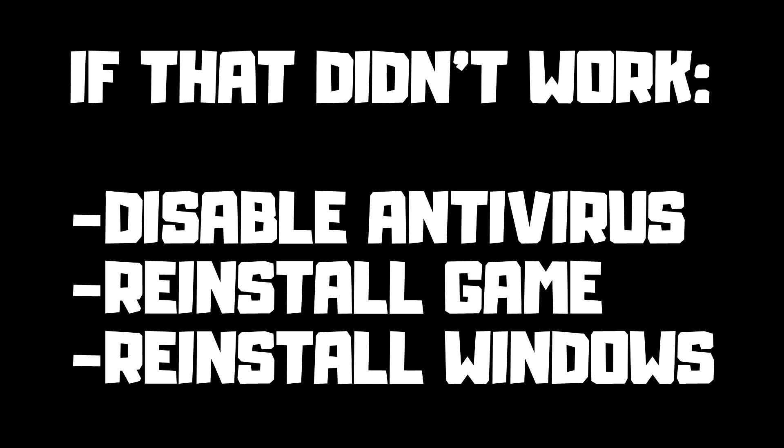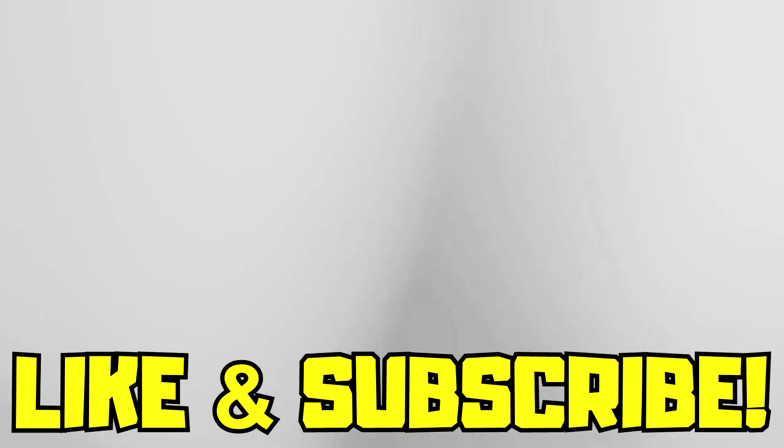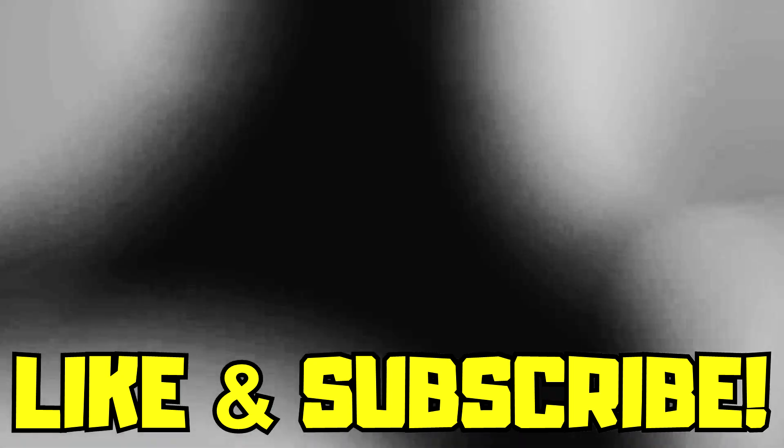If that didn't work, disable antivirus, reinstall game, reinstall Windows. Problem solved. Like and subscribe.